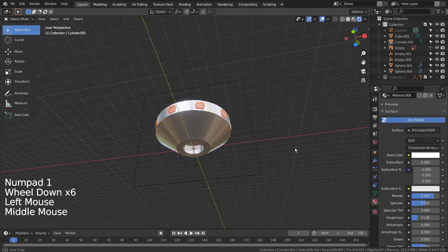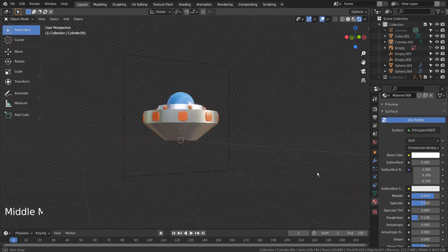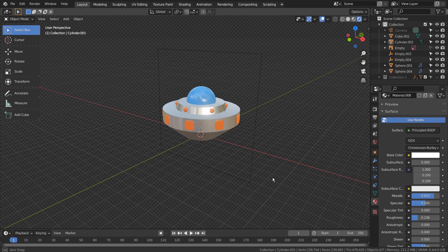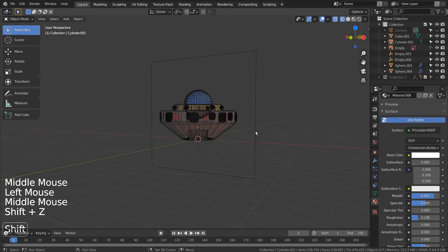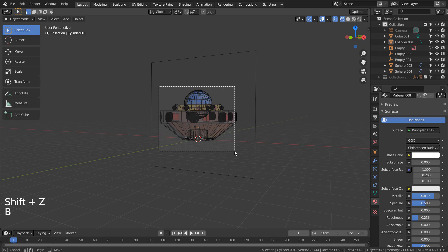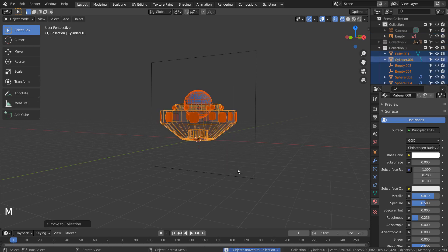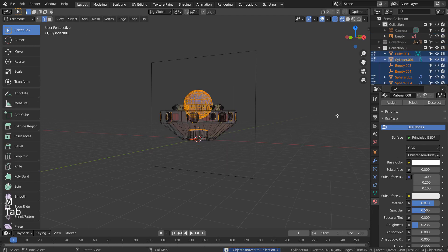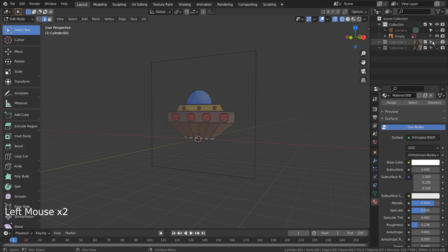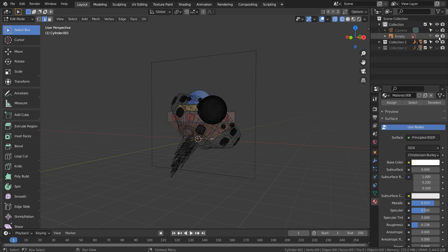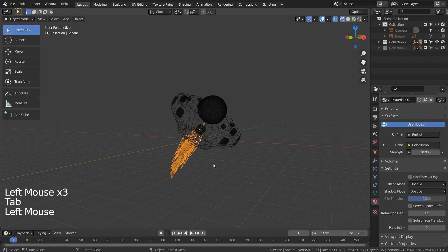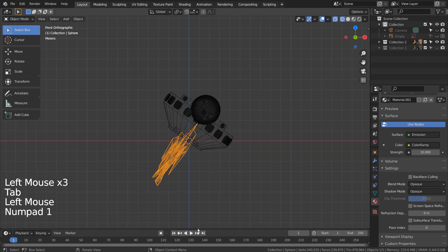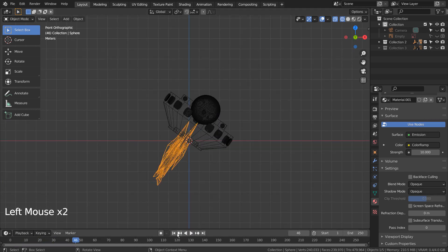I'll show you how I have created the low polygon rocket exhaust. This mesh is using the wave and the displace modifiers together.